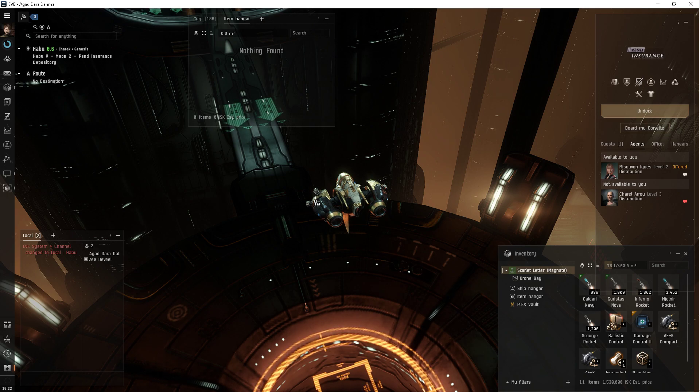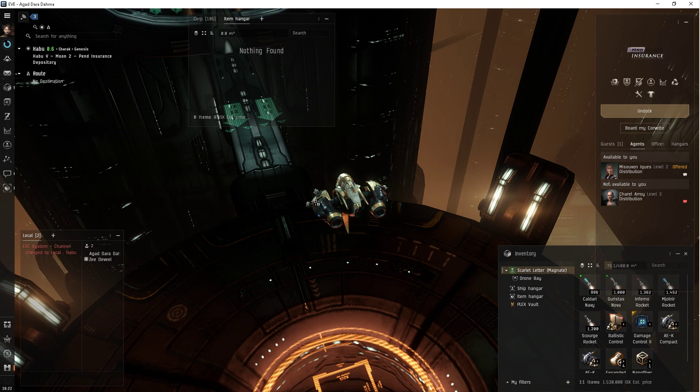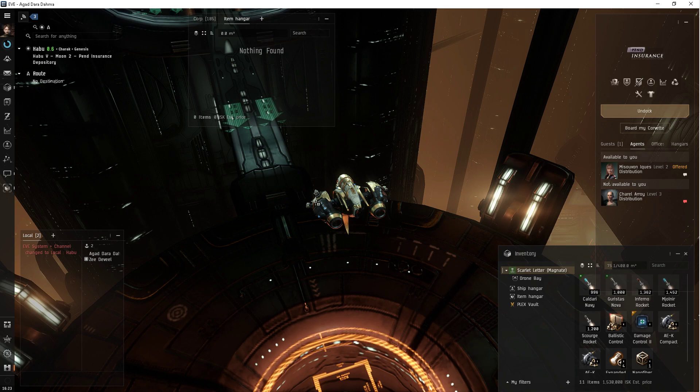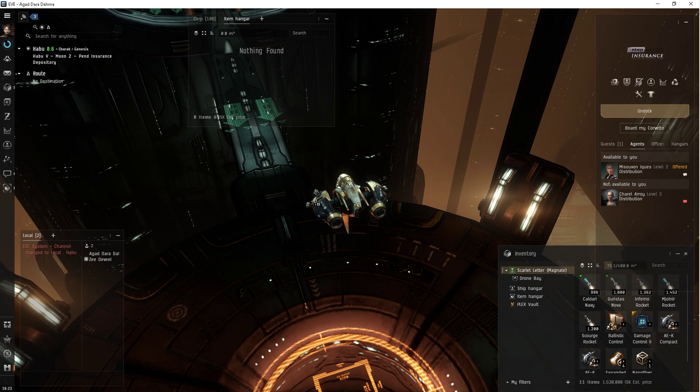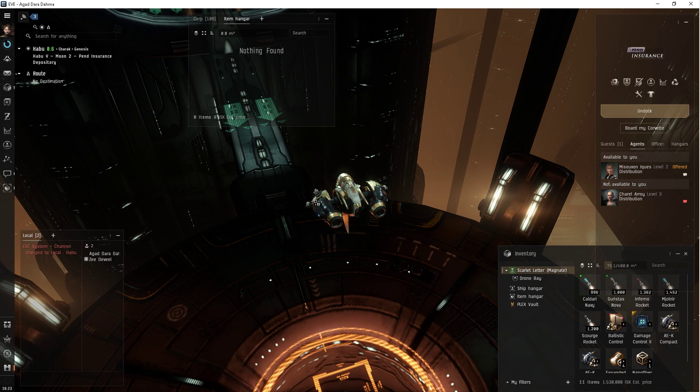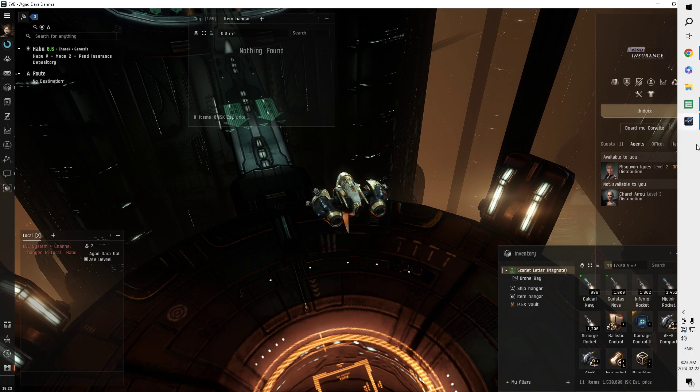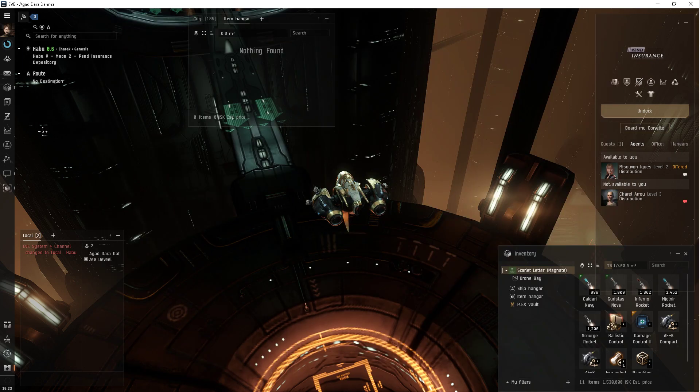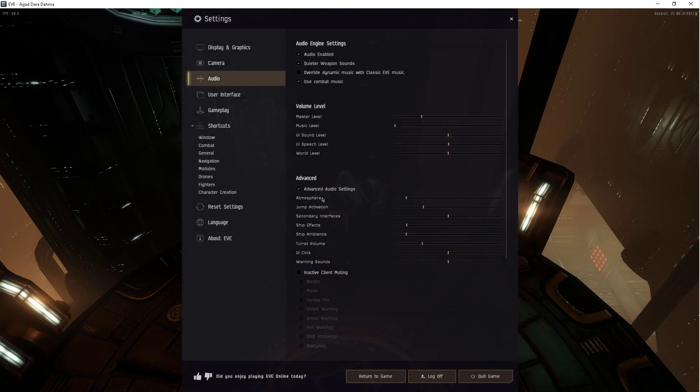And just run those and get your standings back up to acceptable levels. And then go back to running the security agents for Amarr. Or you could just run security agents for the opposite faction to repair your standings. But yeah, the circle missions, they're a curiosity only because of the standings boost. They're so poor.